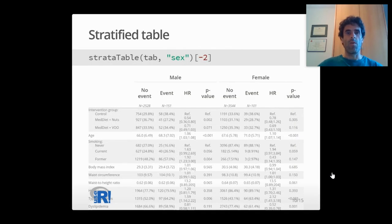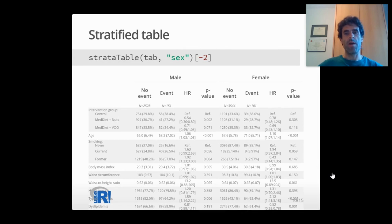Once the table is constructed, you can stratify it by a variable, in this case by sex, and the table is repeated for males and females separately.